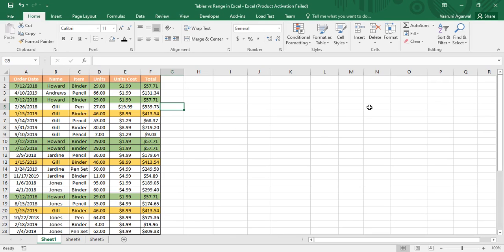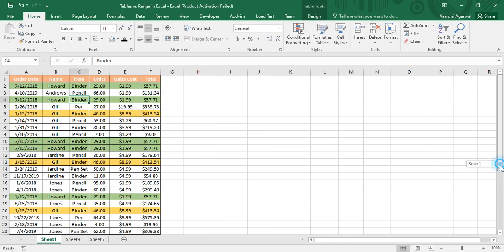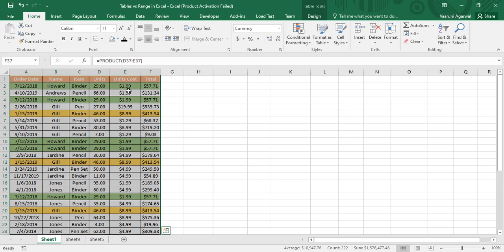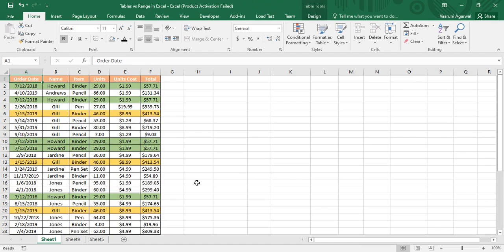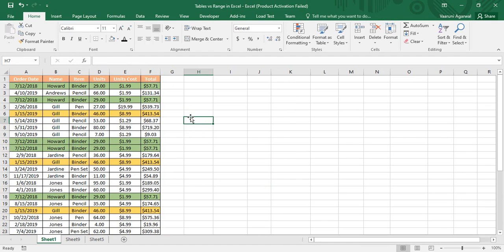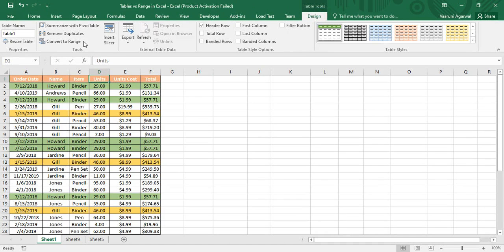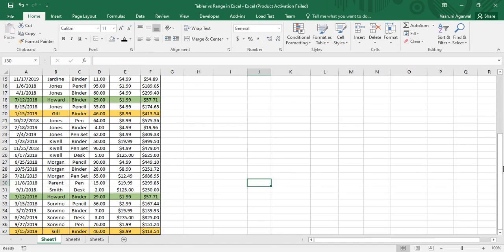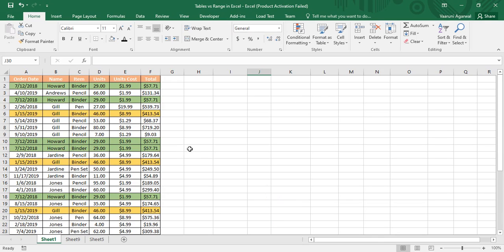Up till now, what we have been doing is entering some data, providing it with a header, then adding some formatting — and that was treated as our table. But that is not actually a table; it is exactly a range of data. It is called a range because if we select it, it is referred to by its first and last cell address, such as A1 to F7.